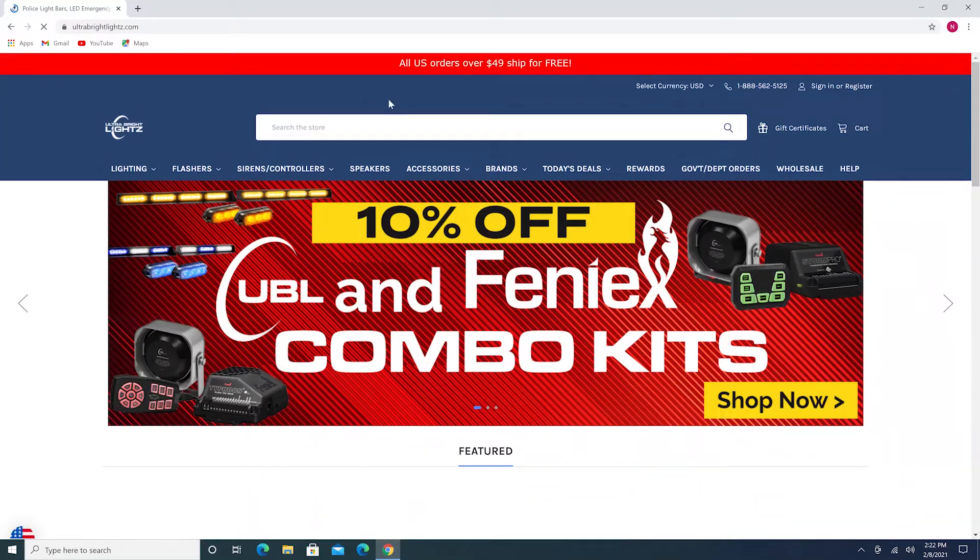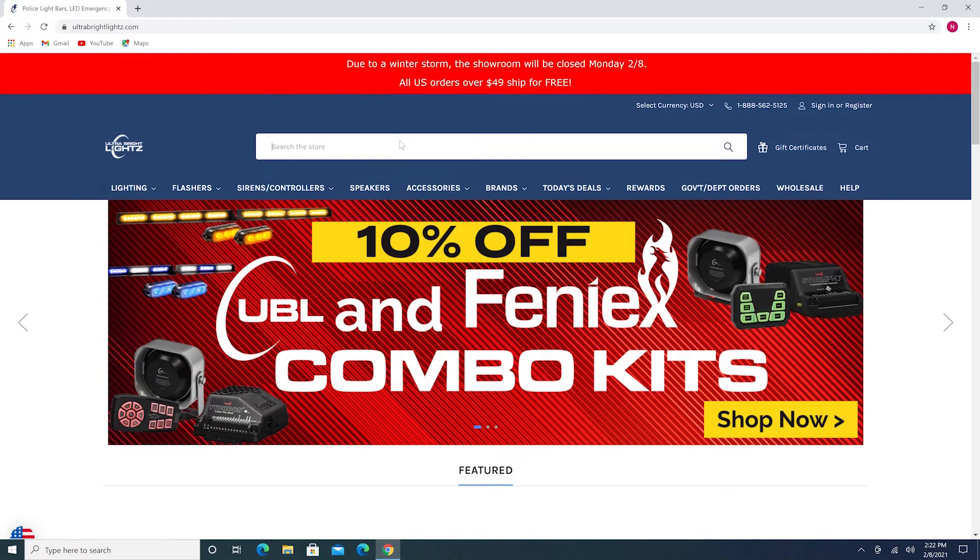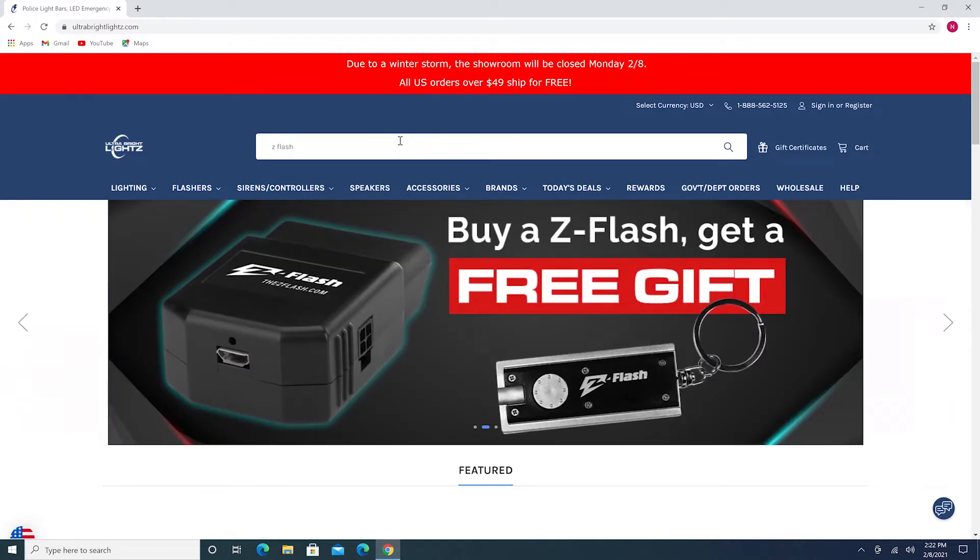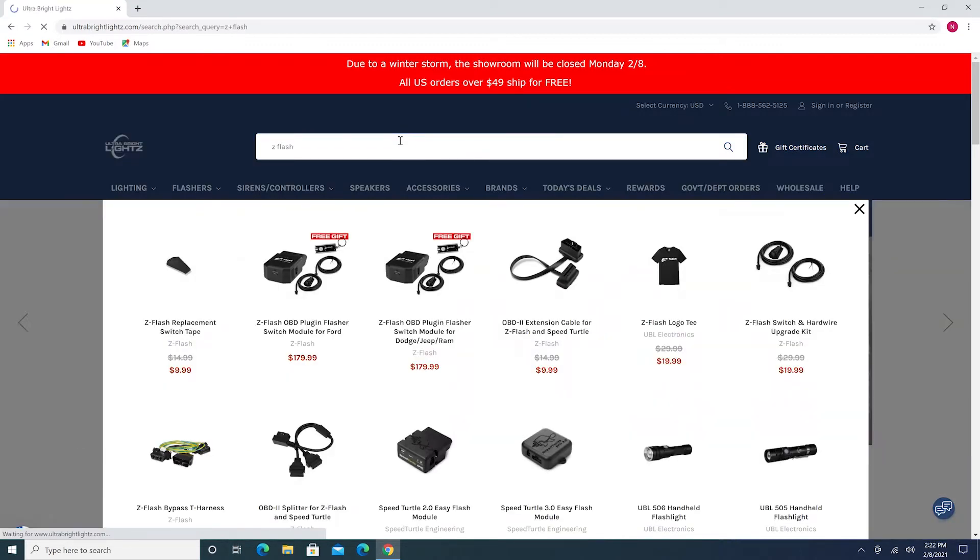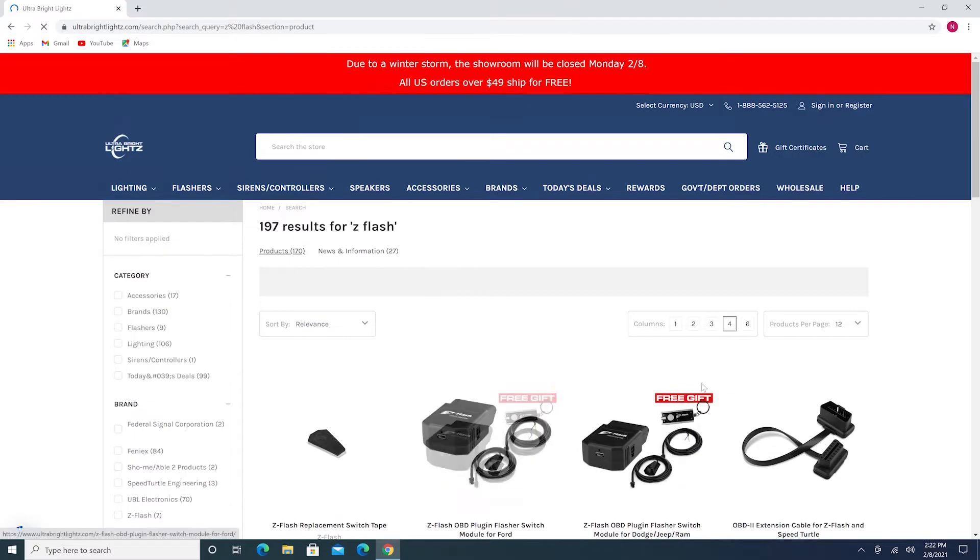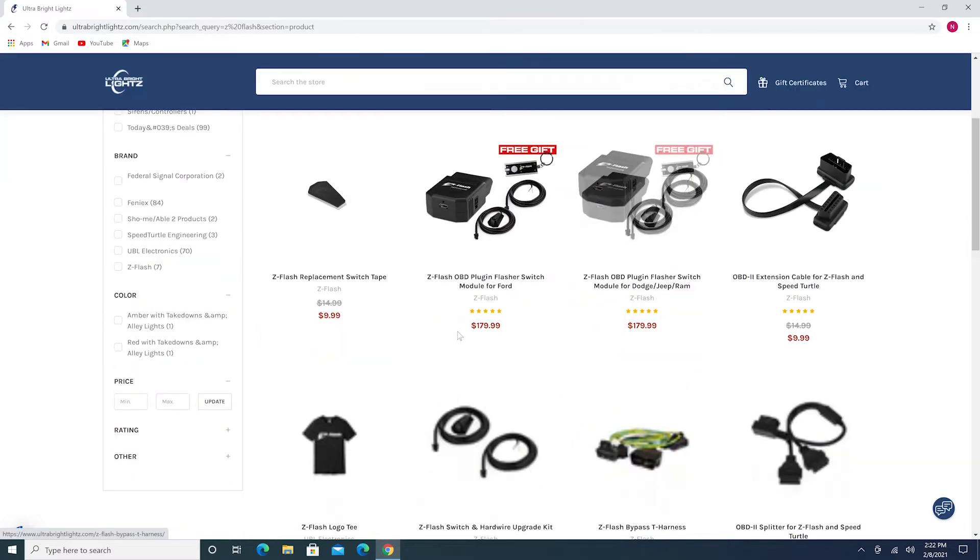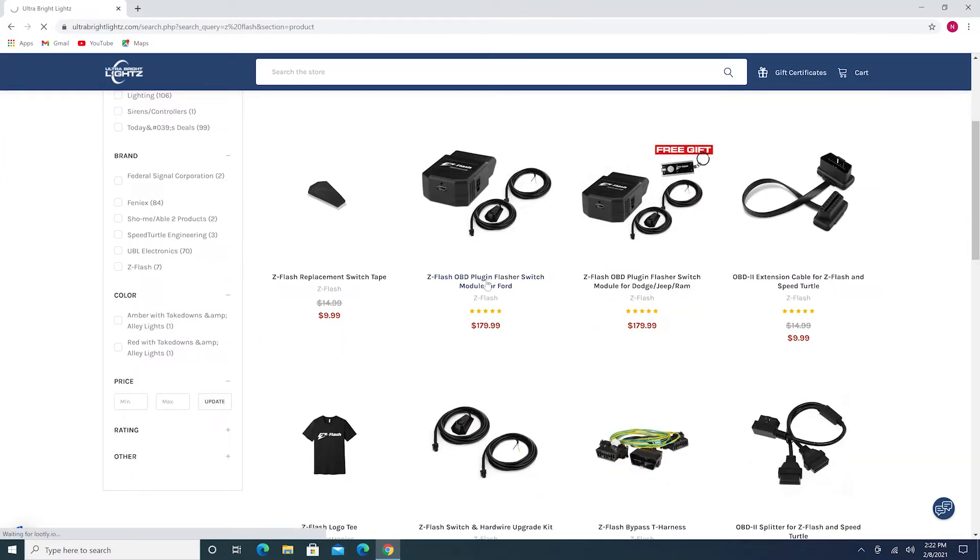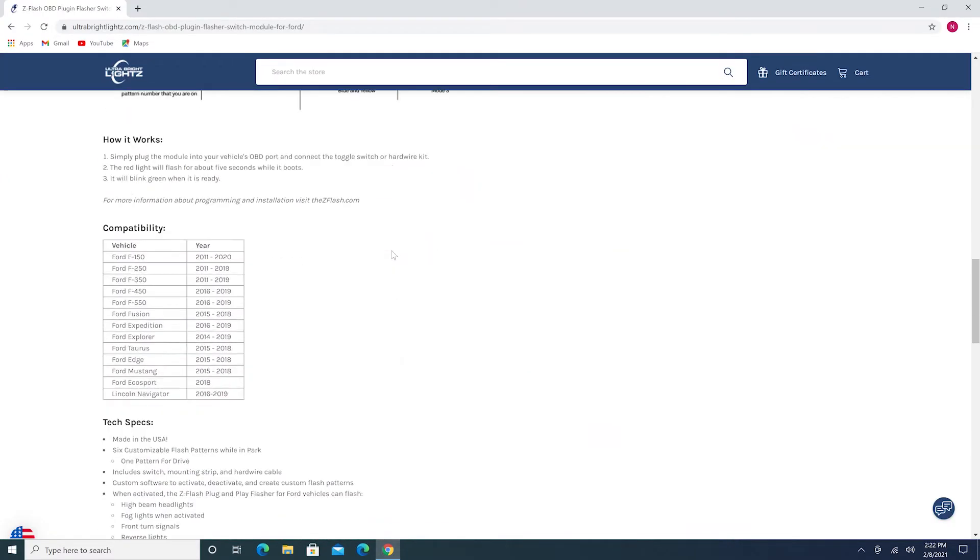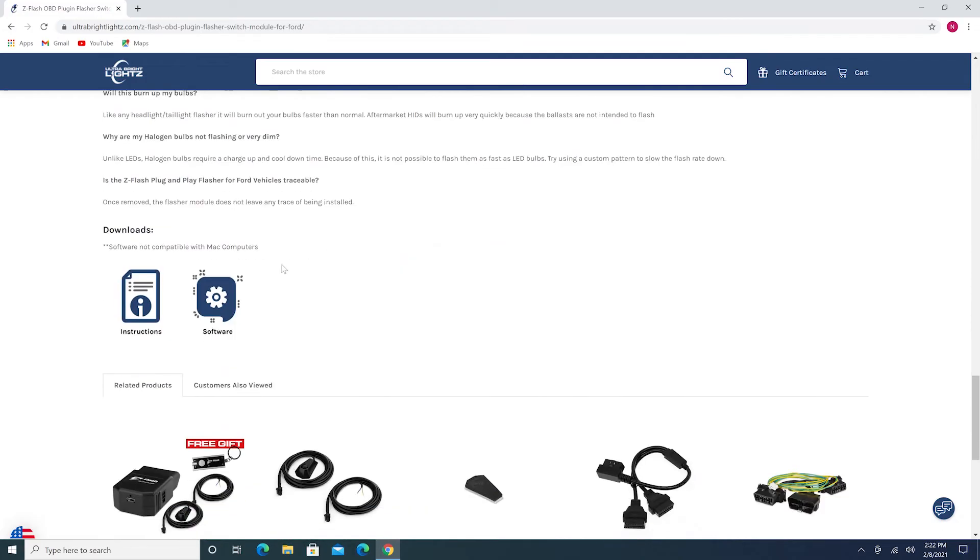In order to use the ZFlash software, we first need to download it. You can do this by going to the ZFlash product pages at UltraBrightLights.com. To find the software, go to the ZFlash page for your vehicle. Then scroll down to the selection label Downloads and click on Software.